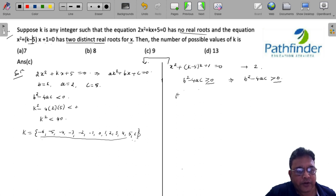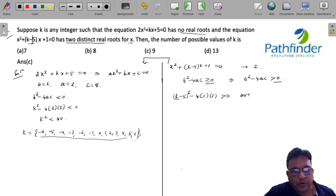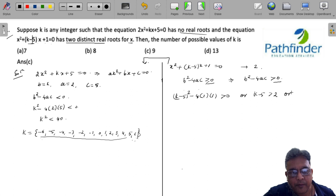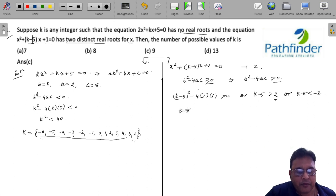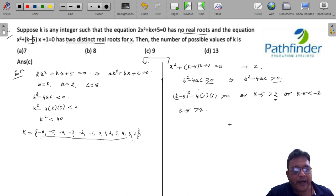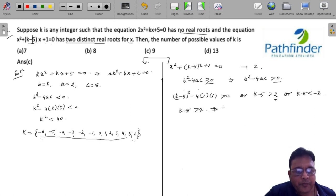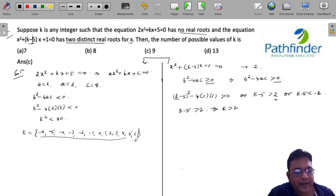So (k - 5)² - 4 × 1 × 1 must be greater than 0, which means k - 5 must either be greater than 2 or less than -2. No value of k - 5 greater than 2 works here, because that would require k greater than 7, which is outside the range from the first condition.